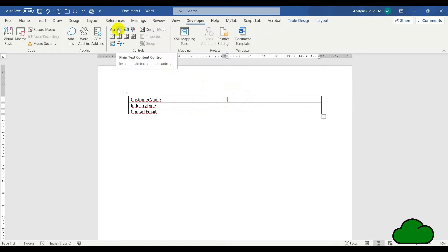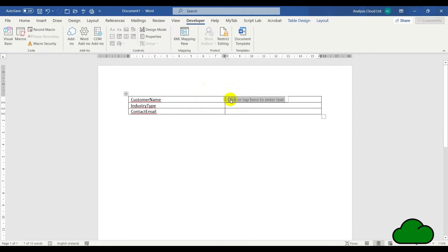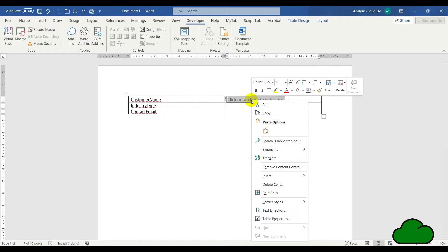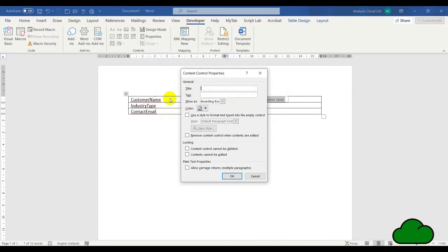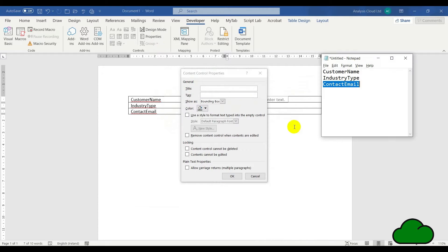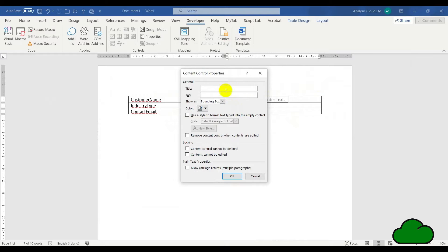In the first column, we're going to enter the names of the fields. Here we have some already prepared. On the right-hand side in the second column, we have to insert some plain text content controls. This is how Excel is able to enter the data. Once we've done that, we need to set the property of the control and give it a name to match the field.